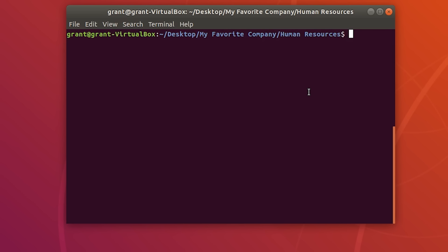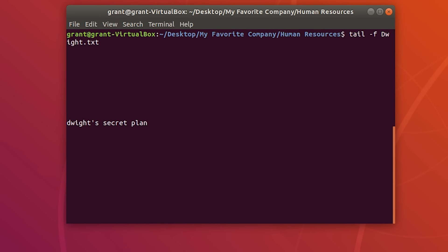To view files in real time, you can use the tail or head -f option followed by the file name. This will show what's going on in real time — obviously there's nothing being appended in this example.